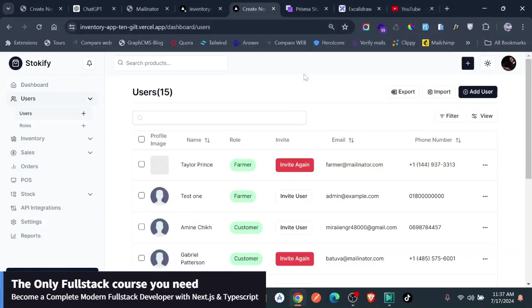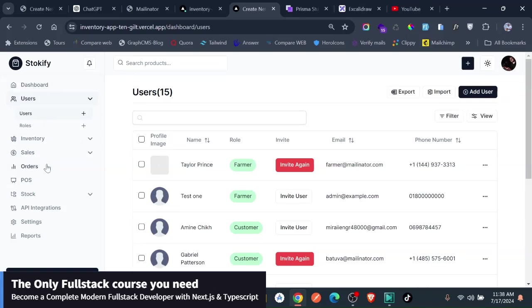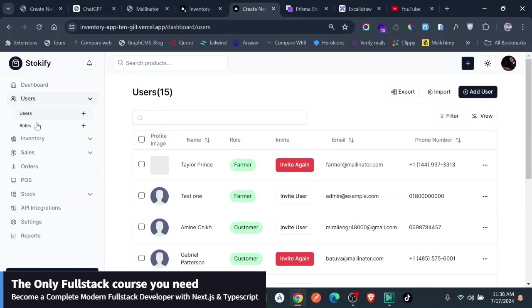Hello, welcome to this video. I just want to quickly give you an update on our app. We have just added authorization to the application, meaning that all the pages are protected against the role of a user.